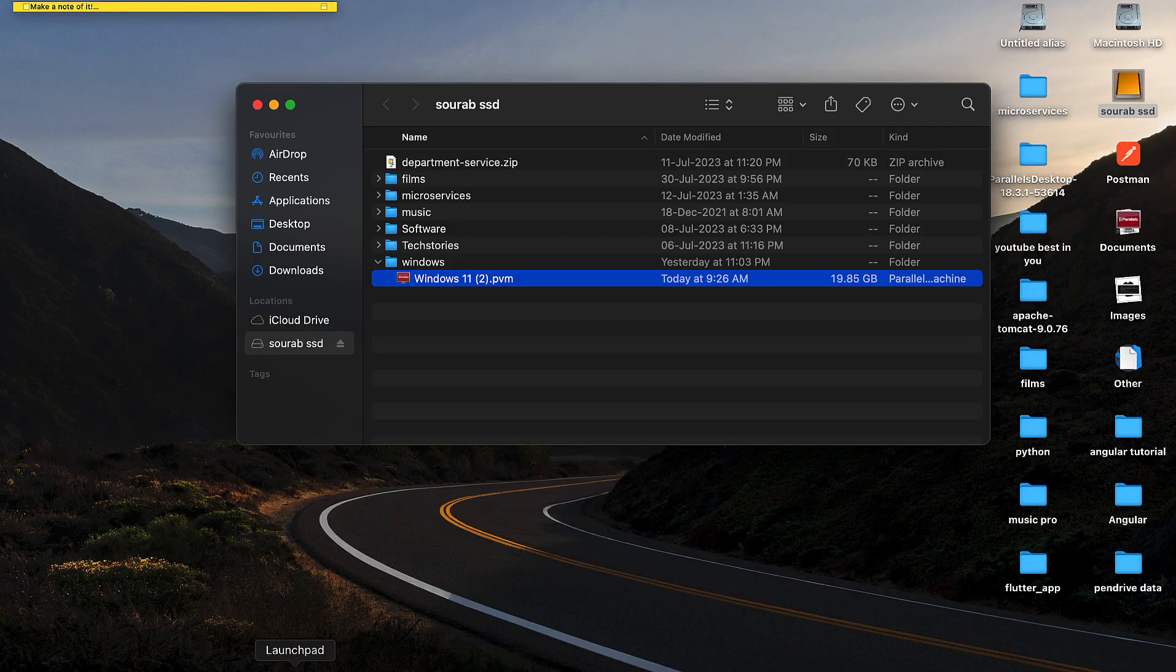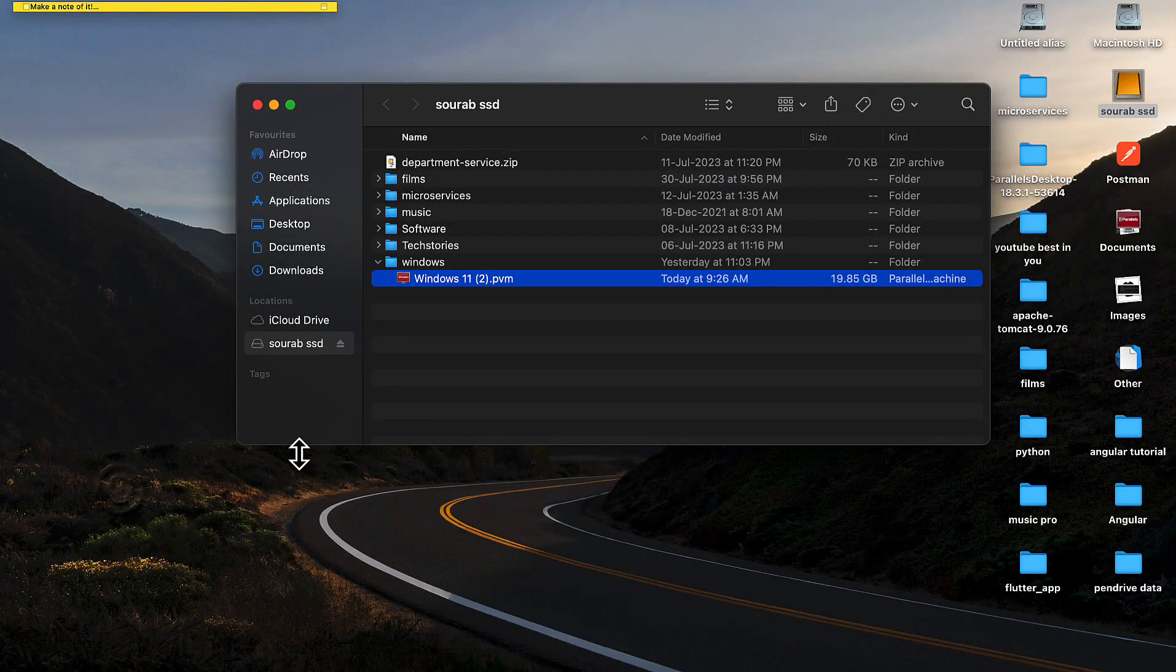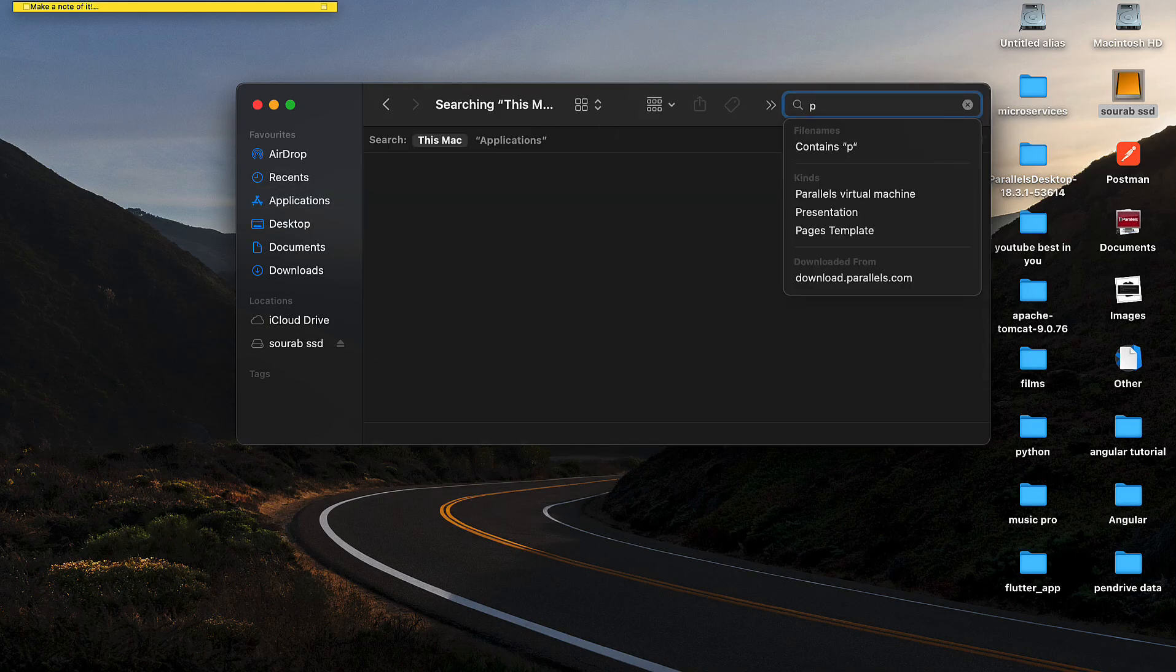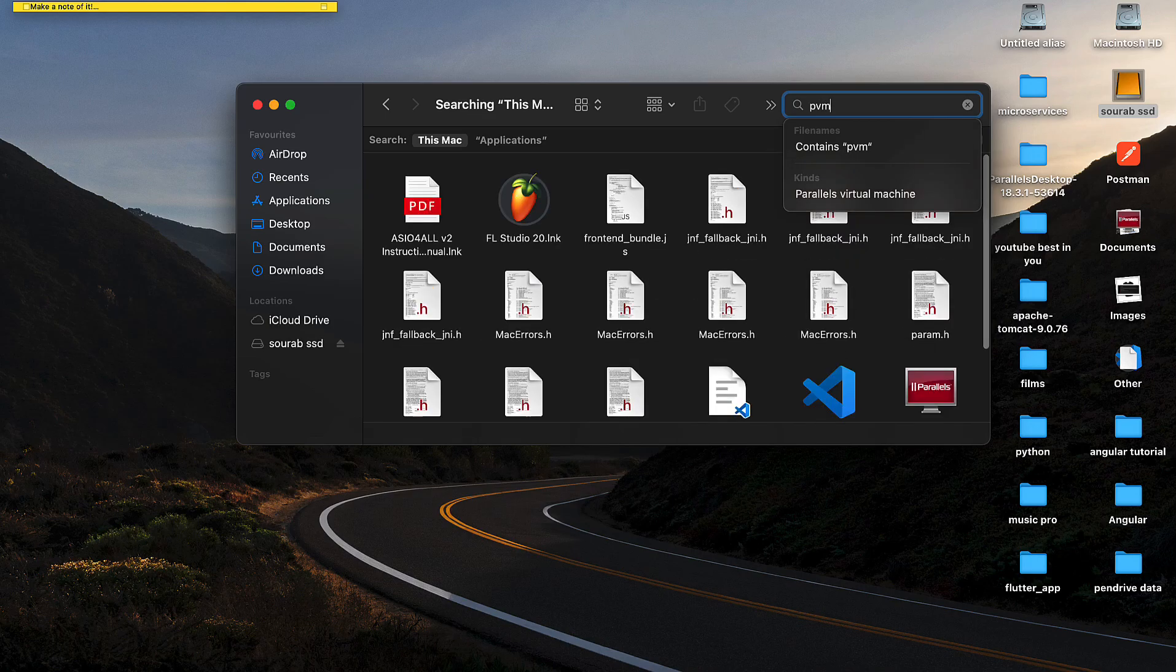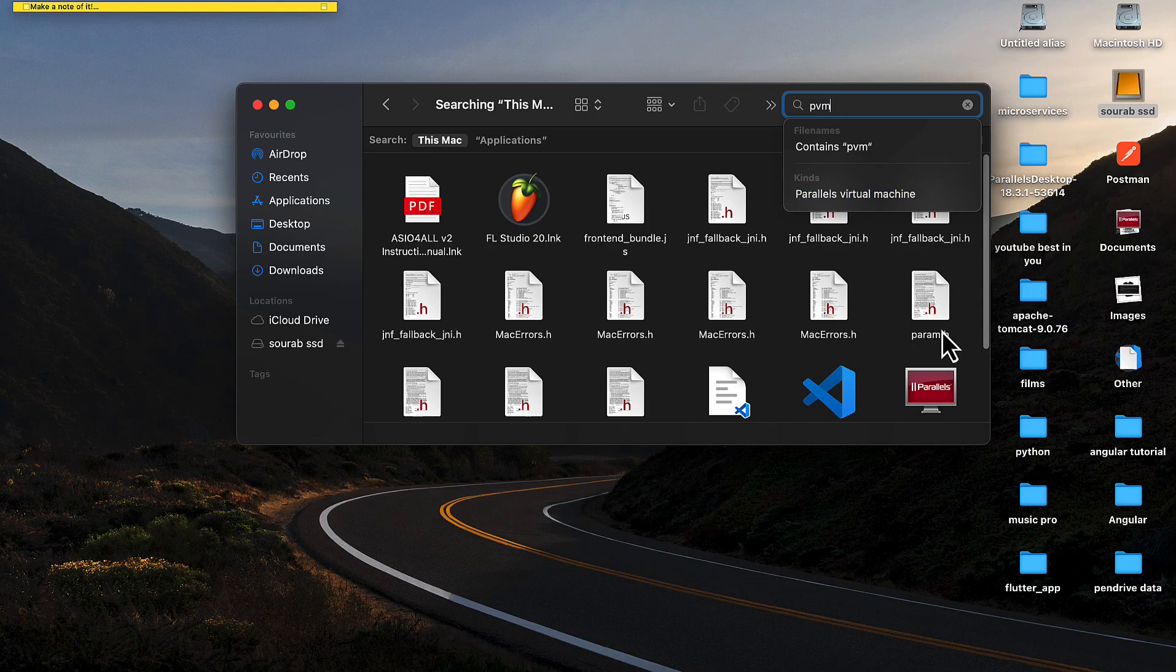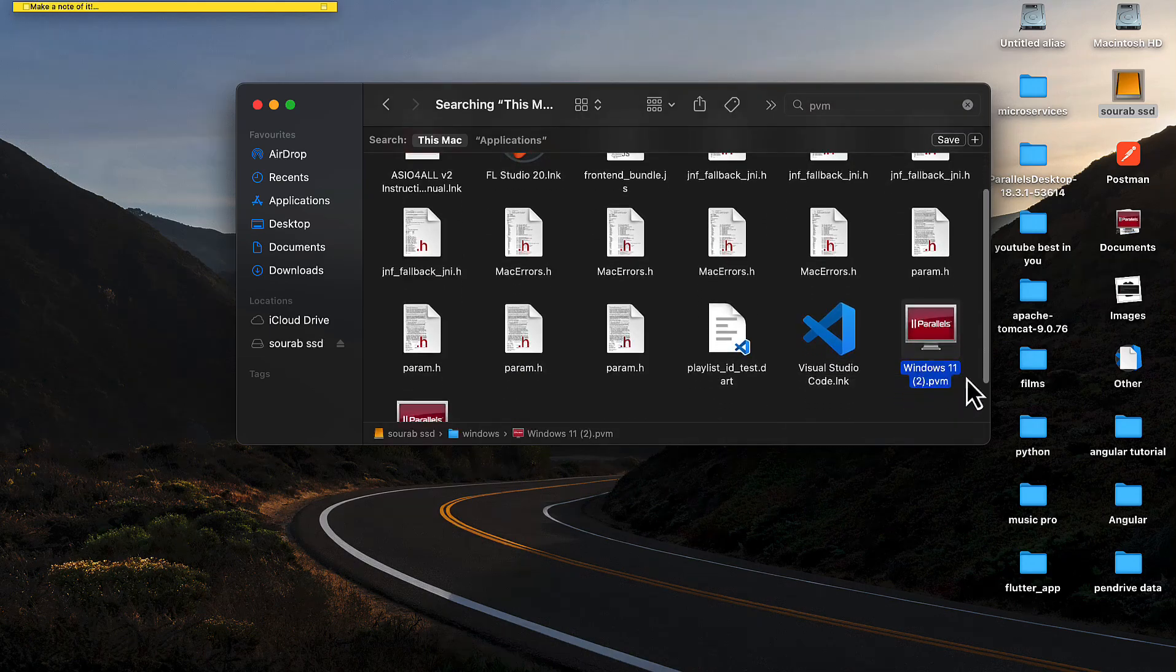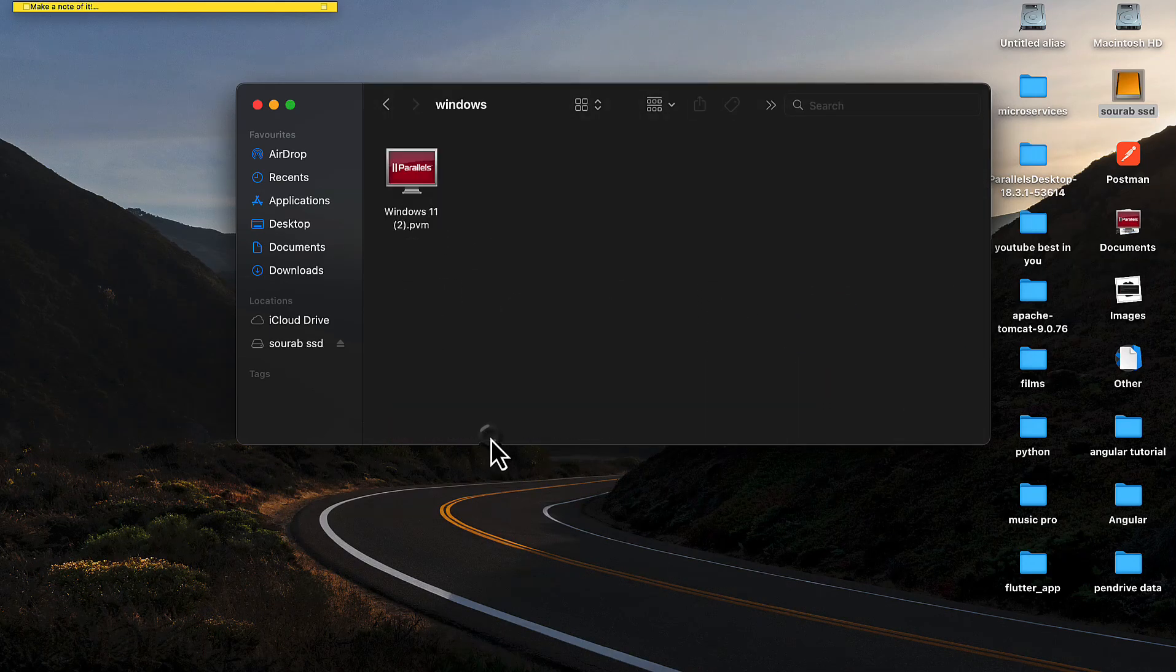So what we're going to do is click in Finder, and in the Applications tab search for PVM (Parallels Virtual Machine). Now search for PVM and find the location of the Parallels virtual machine.